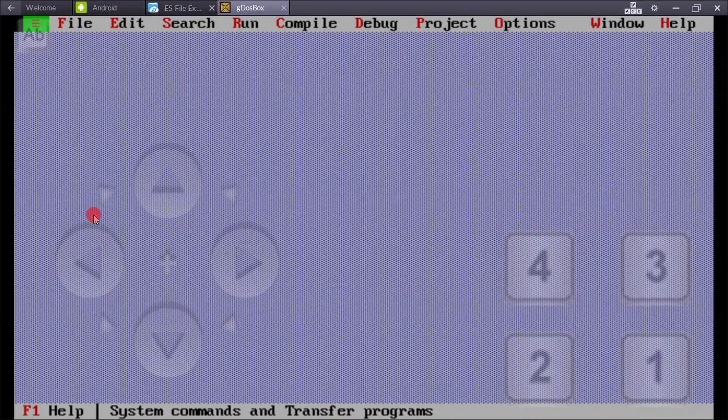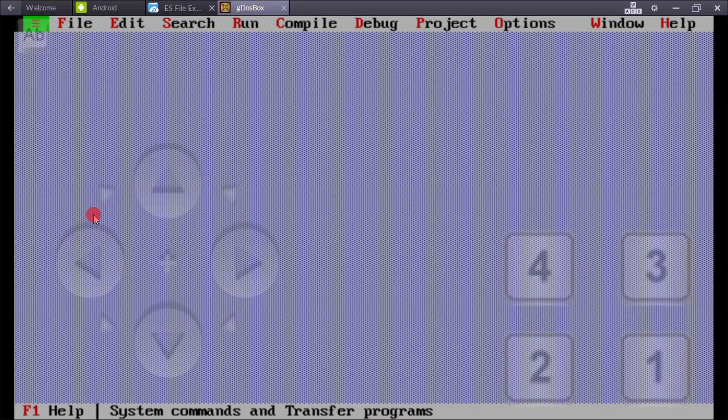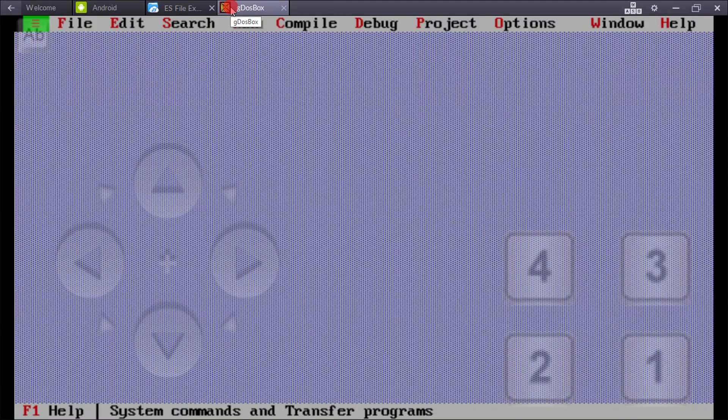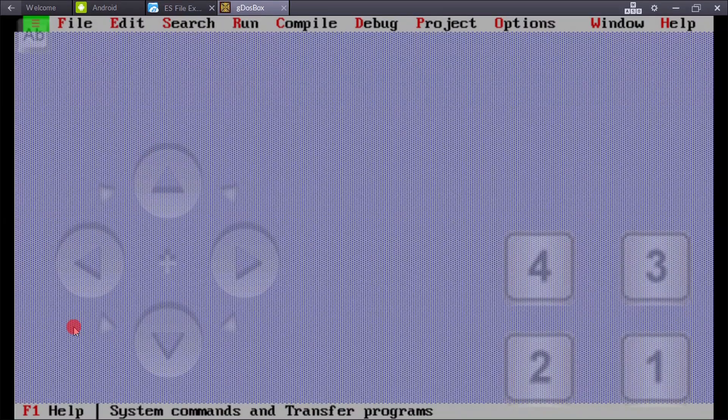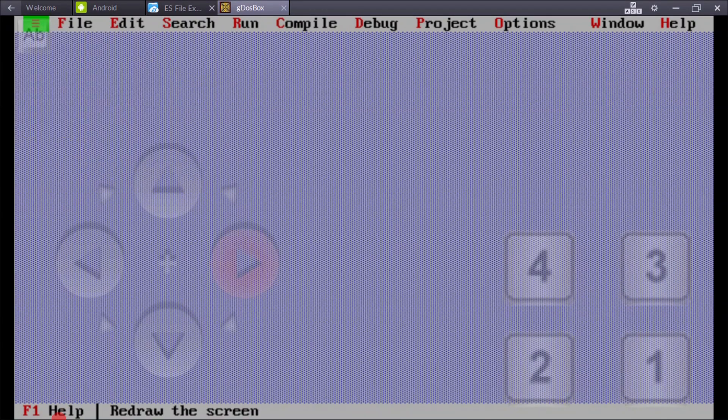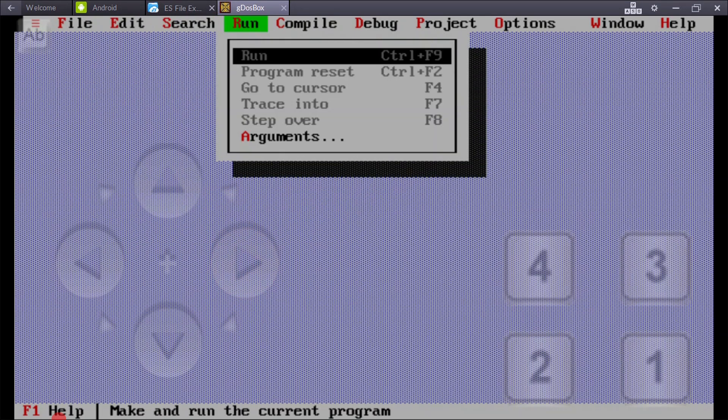It works like Turbo C++ in Windows. It's the same as Windows Turbo C++, and you can do all the work which you can do in Turbo C++ in Windows.